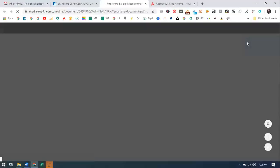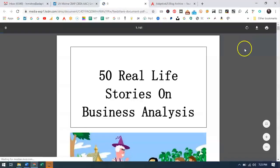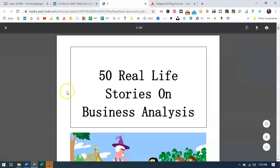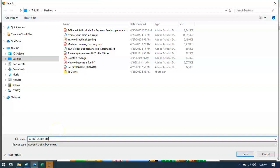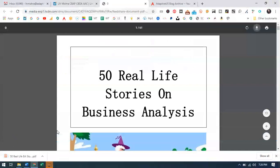You can skip the scan, and then it actually opens up in your browser in PDF format. From the browser, just click download. It will come with a generic name, so you can rename it — for example, I'll call it '50 Real-Life BA Stories' — and it's downloaded to your computer.